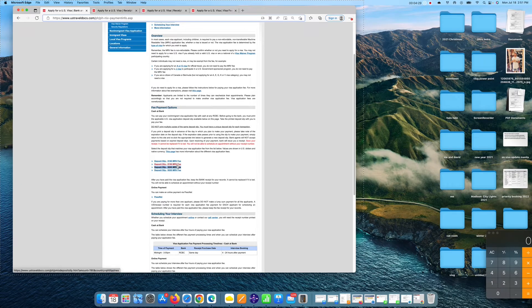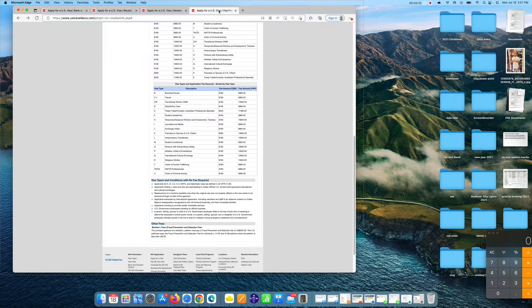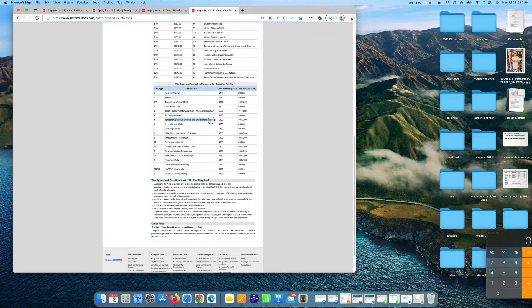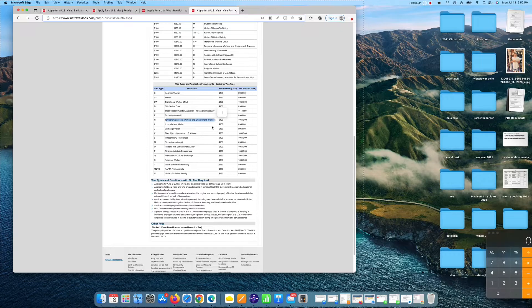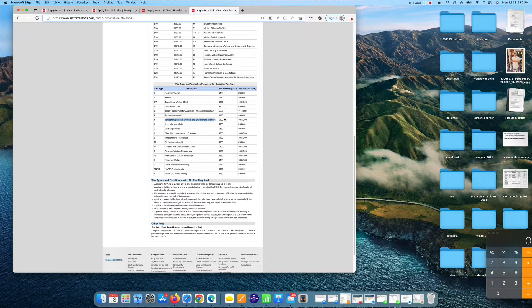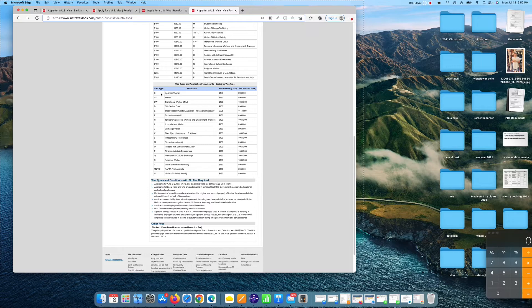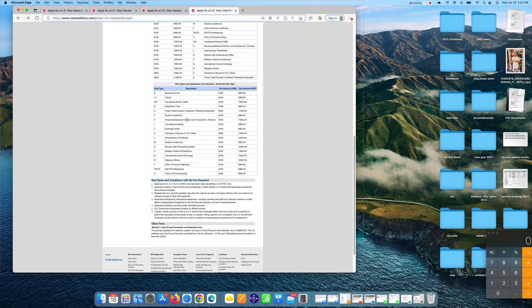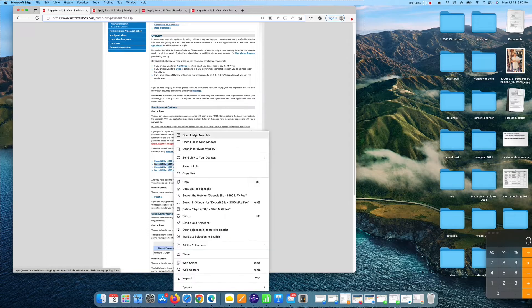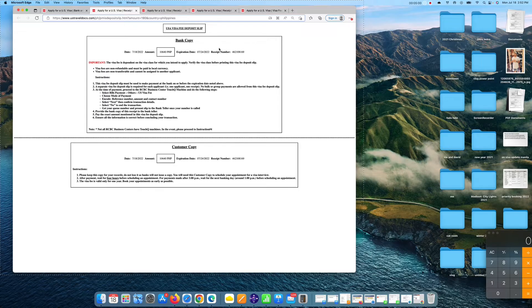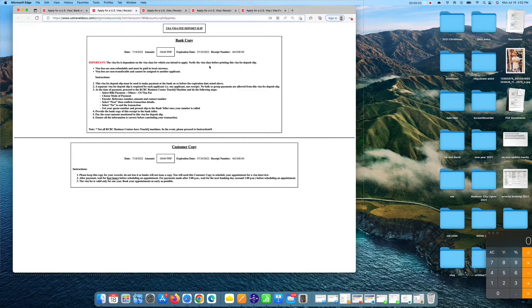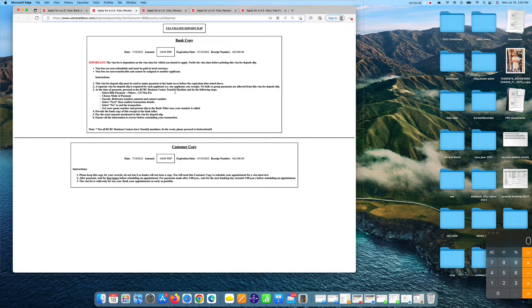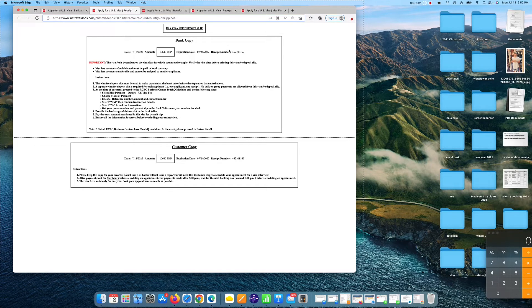Now let's talk about the $190 deposit slip. $190 is under temporary or seasonal workers, employment, and training. The visa type is H. So $190, let's go back and click it. Open new link. And there you go. You have to bring it again to the RCBC bank and use this bank receipt or U.S. visa fee deposit slip when you pay in any bank in RCBC.